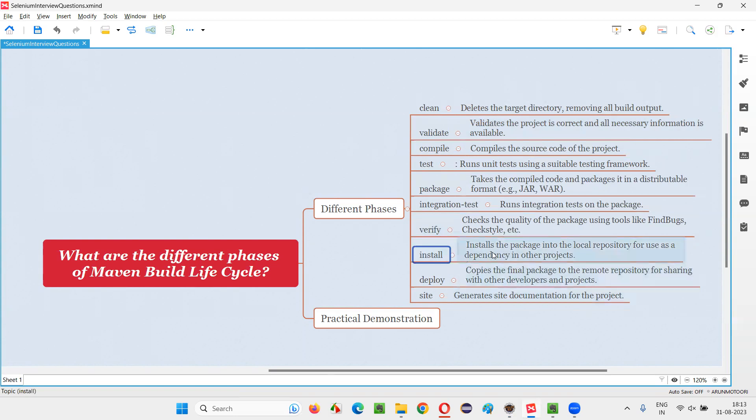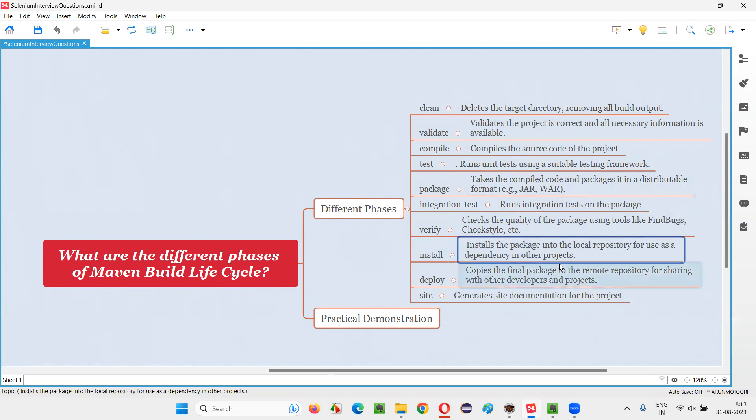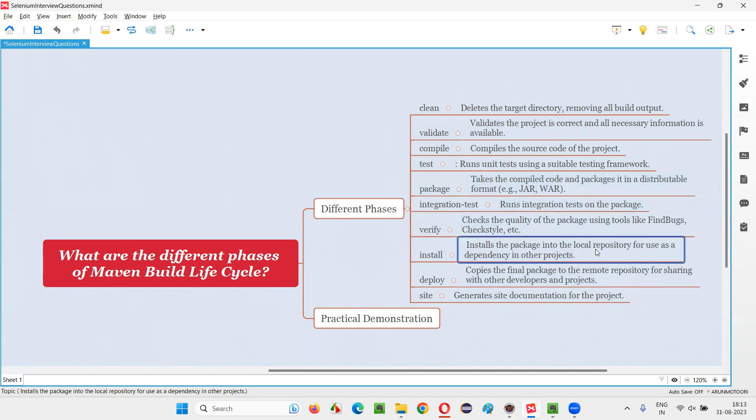Then we have install, which will install the package into your local repository, so that for use as a dependency in other projects. So it will deploy the package, the package will be there in the form of jar file and that jar file will be used as a dependency in other projects. So that is installed in the local repository.